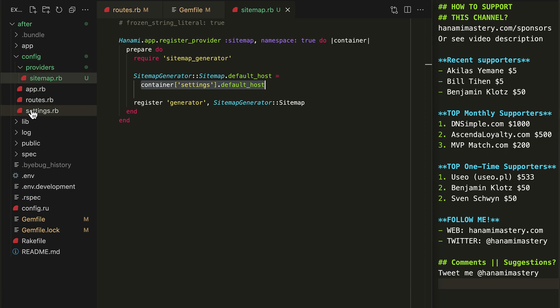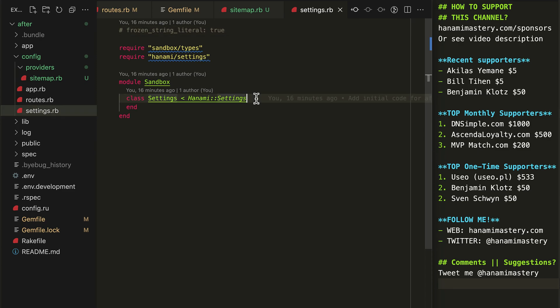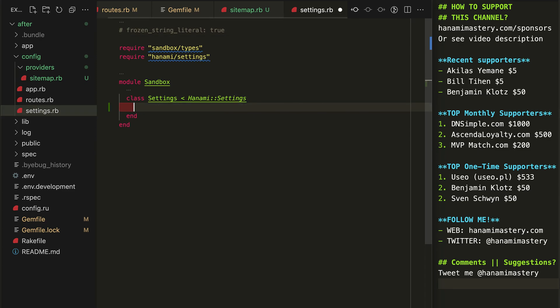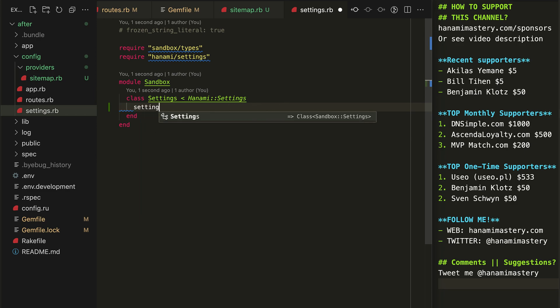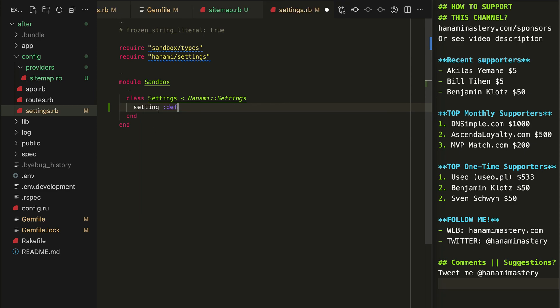As the setting is not defined yet, I'll open the app settings file to add it to the list. I expect this to always be present and to be of type string. This means we cannot boot our application without the environment variable being defined.